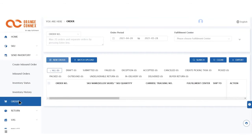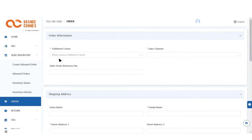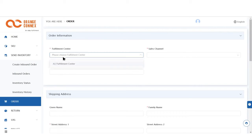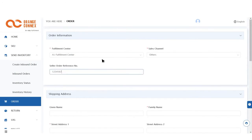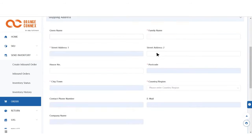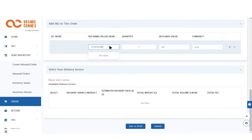For the first option: one, click on New Order; two, select the fulfillment center you'd like the item to ship from and the sales channel; three, enter your customer's name, address, and contact information; four, add the relevant SKUs to your order; five, click Submit.